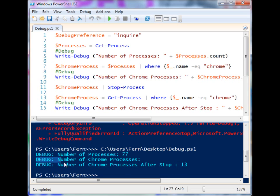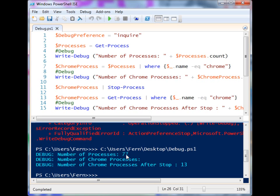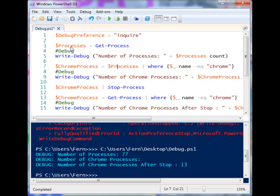There are still 13 Chrome processes running, and we can see in the middle of the output that the number of Chrome processes is not displayed — so immediately we know something went wrong above that point in the script. We know this part is correct because it shows the number of running processes. So between these two junctures, something failed. Looking at the code, we can find that the variable was misspelled, so those processes were never passed to the Chrome process variable filtered by Where-Object.